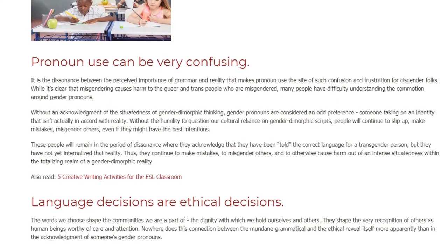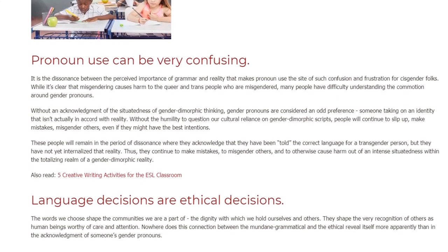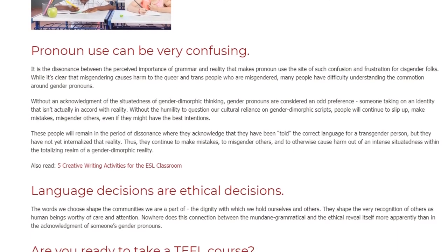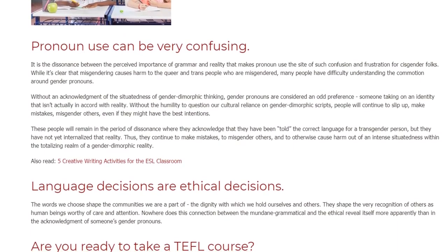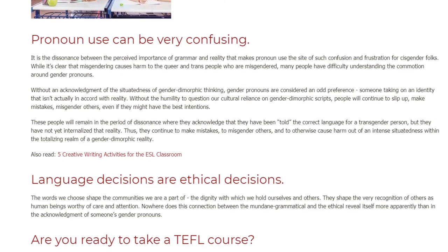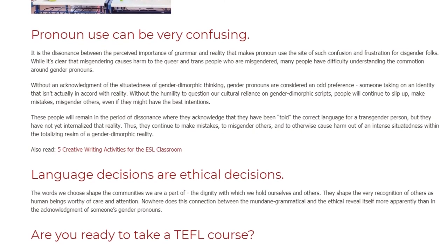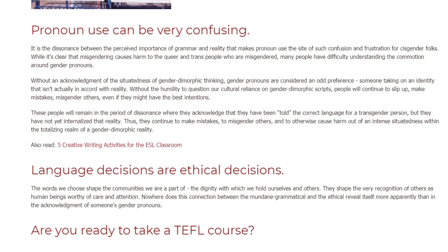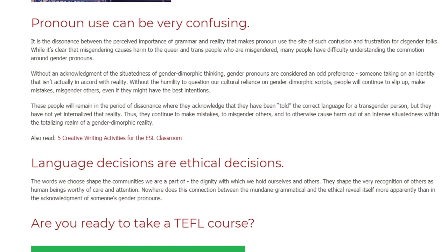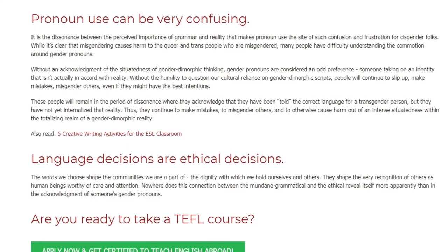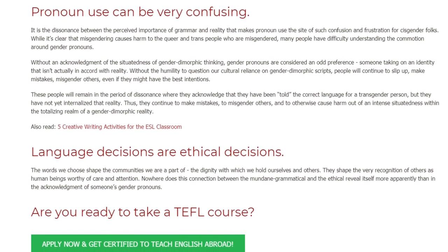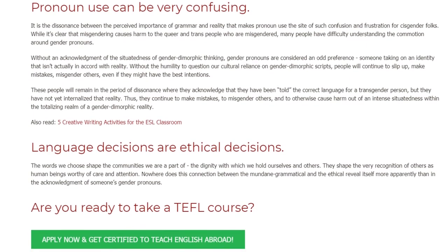These people will remain in the period of dissonance where they acknowledge that they have been told the correct language for a transgender person, but they have not yet internalized that reality. Thus, they continue to make mistakes, to misgender others, and to otherwise cause harm out of an intense situatedness within the totalizing realm of a gender dimorphic reality.